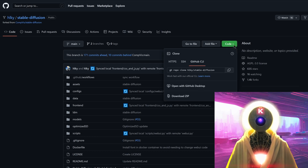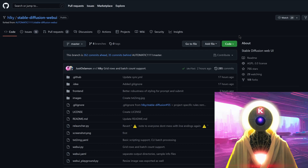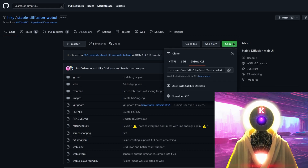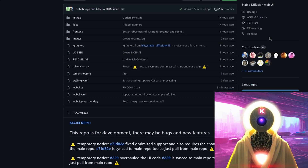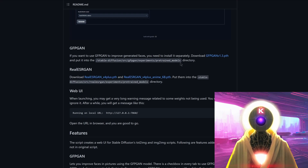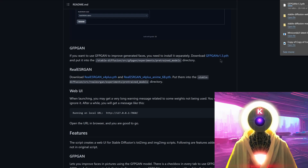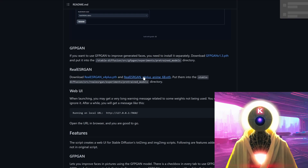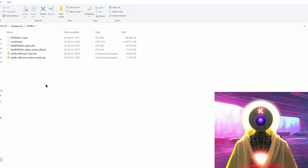Then click on the link in the description below to go to the GitHub Stable Diffusion page, click on Code and Download ZIP. Then download the second GitHub link — same thing, click on Code and Download ZIP. Scroll down to the bottom until you see GFPGAN and Real-ESRGAN and download the three files you see there: the first one downloads automatically, then download the second and third ones.